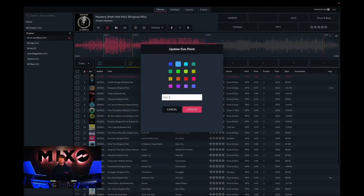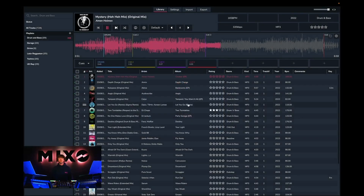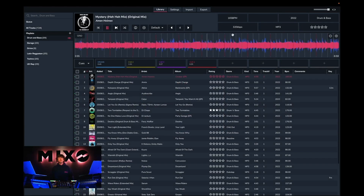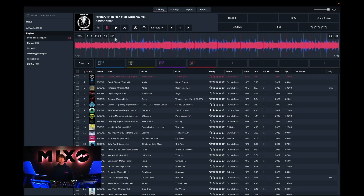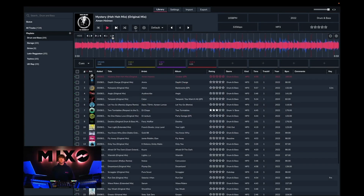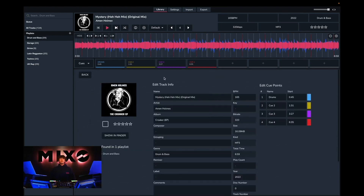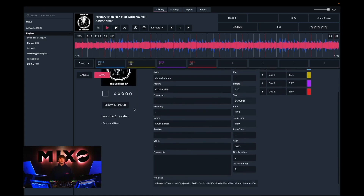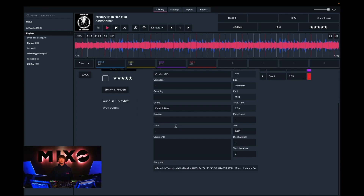So if we add a cue, and once we have multiple we can either order these by colour coding or by name. Additionally we can zoom in on the waveform, and if we head to the left-hand side and select grid, you can see that we can also adjust our beat grids. Then if we press the information icon again, you can see we can edit the track metadata — the name, the artist, the album, the composer, as well as adding comments to our tracks.